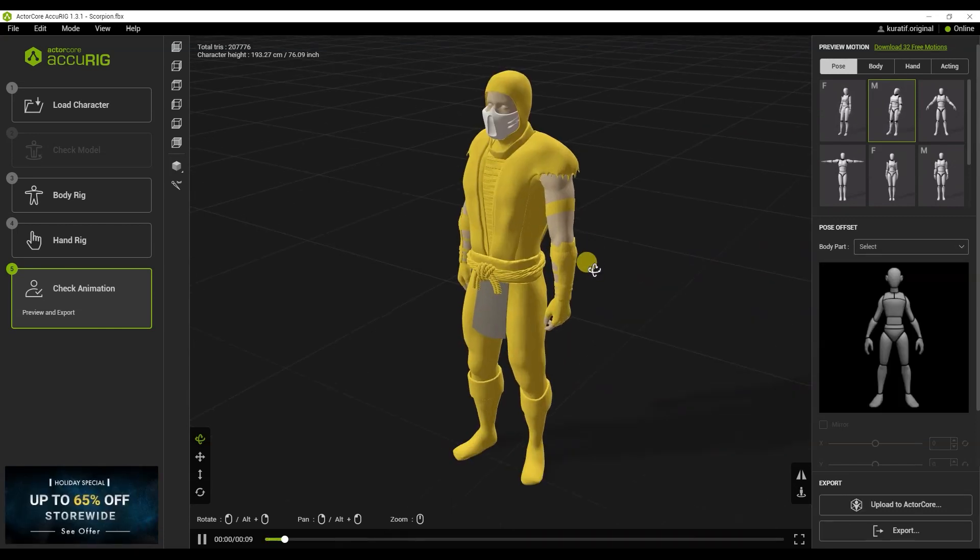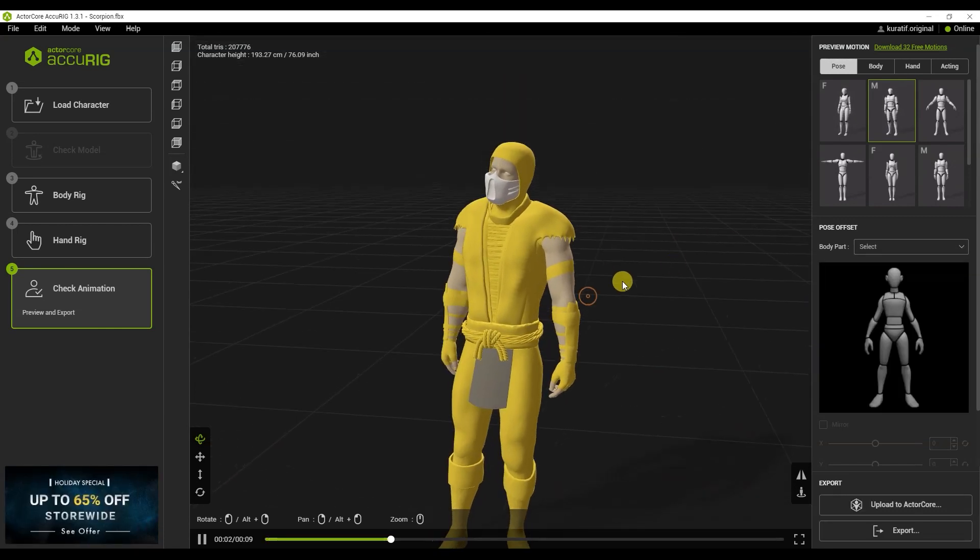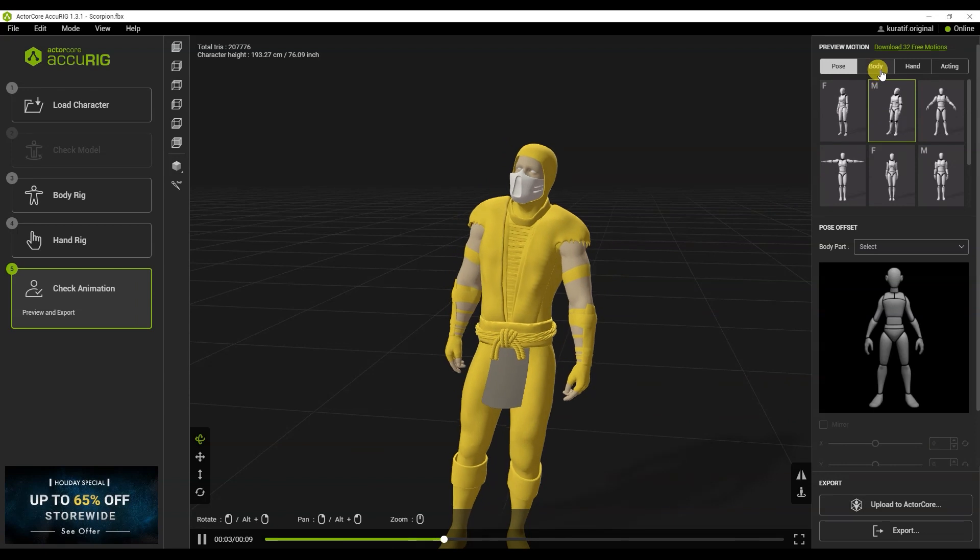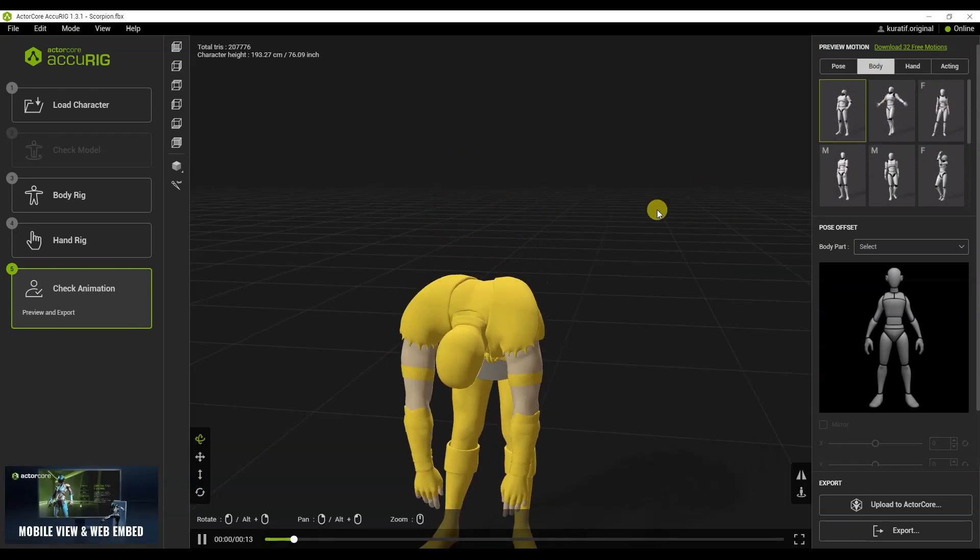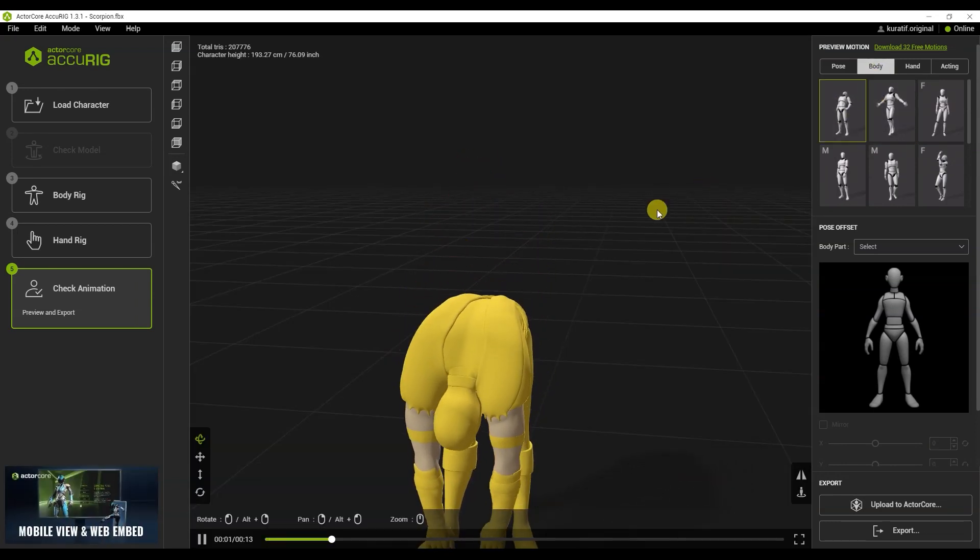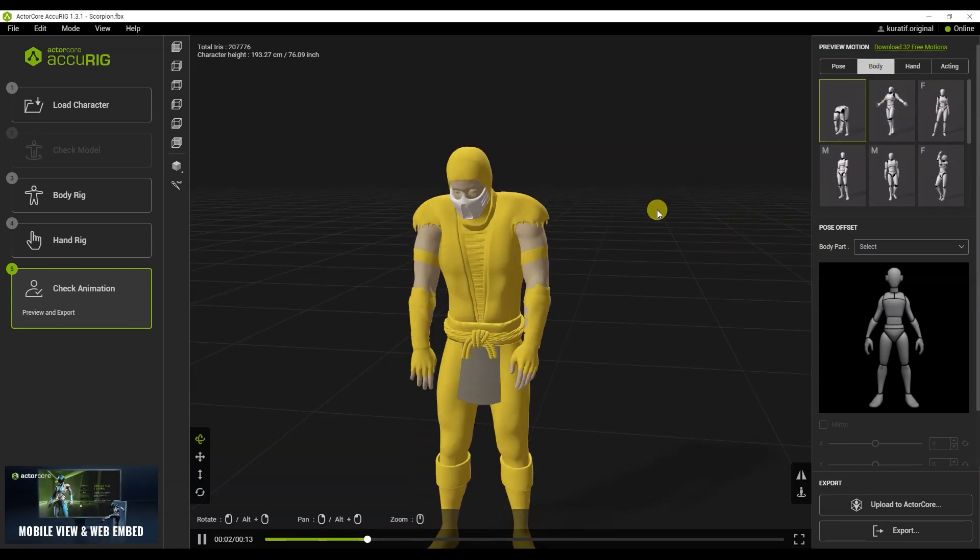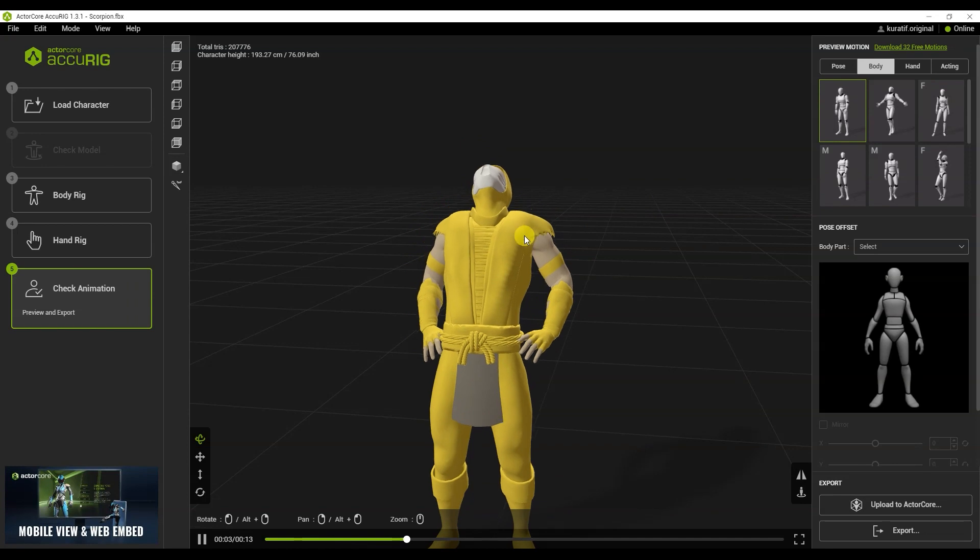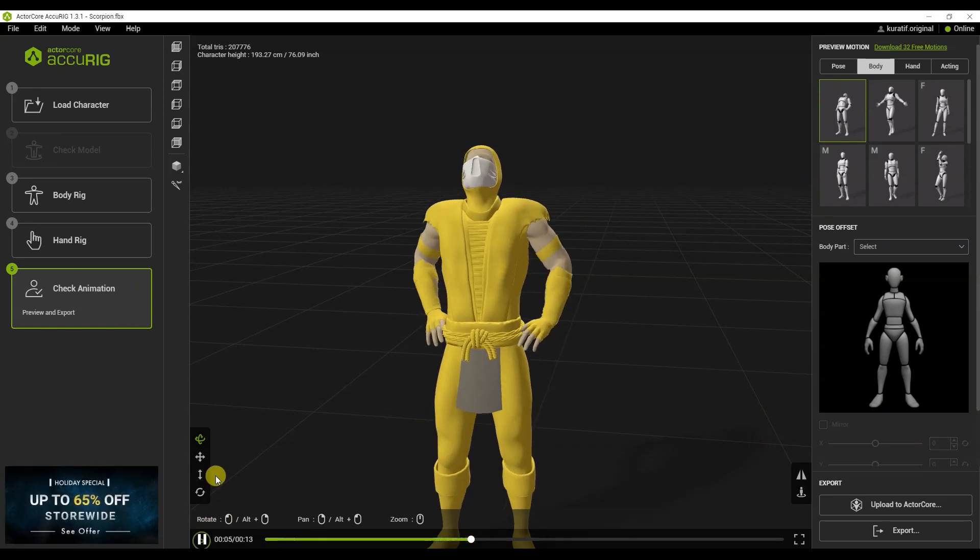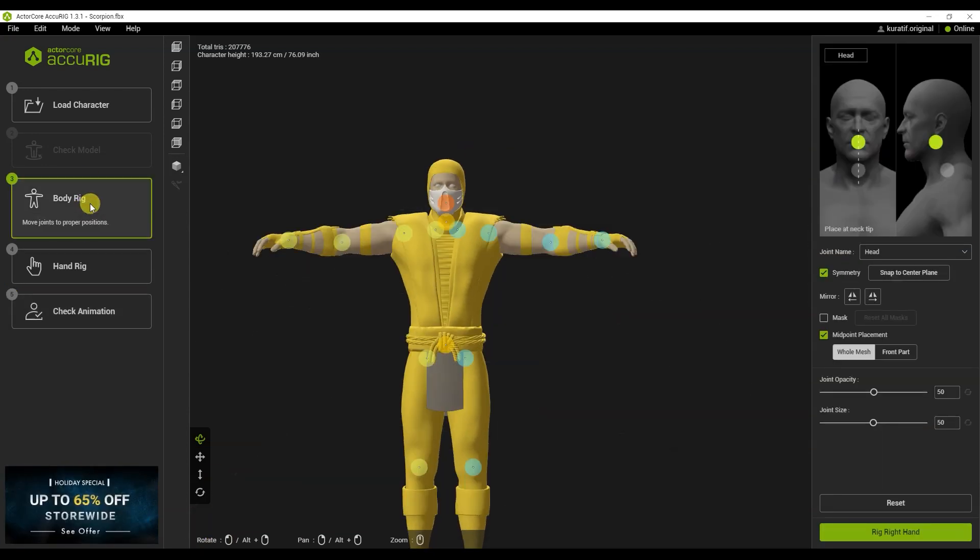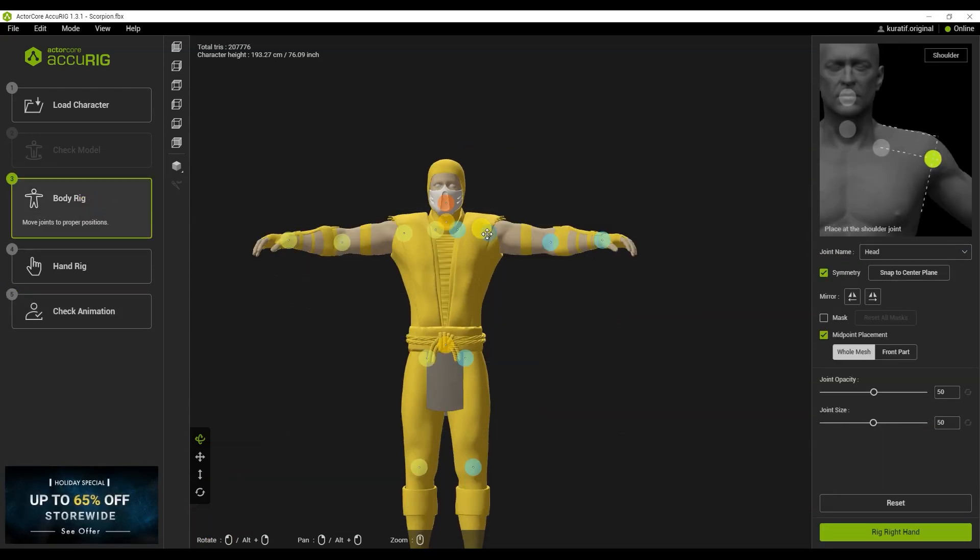Let's see what happened. The rig can be checked using animations that are located in the program library. As you can see, his shoulders are narrowed, let's fix that. Let's go back to the body rig and move the points that are on the shoulders.